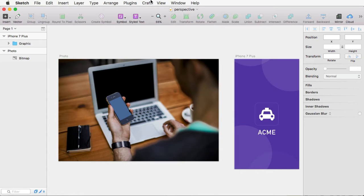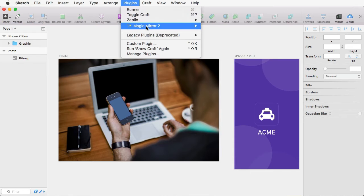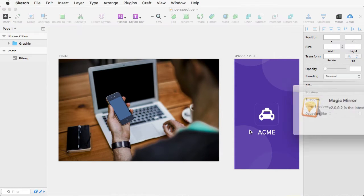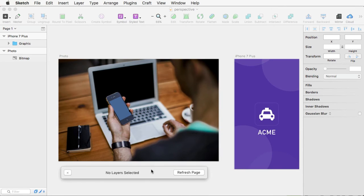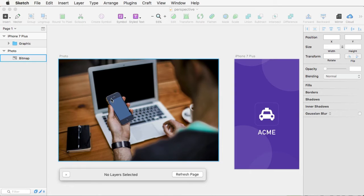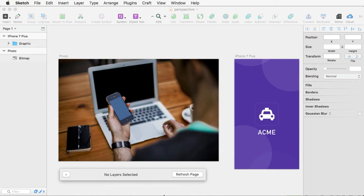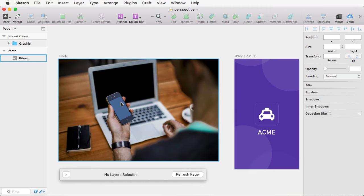Now, back inside Sketch, you will go to Plugins, Magic Mirror 2, Enable Magic Mirror. Now, Magic Mirror is basically this thing. And the way it works is very simple. You define an area of an image with four corners, and then you select that area, and you specify an artboard. And the plugin will take the contents of that artboard and place it in that shape. It's very simple.